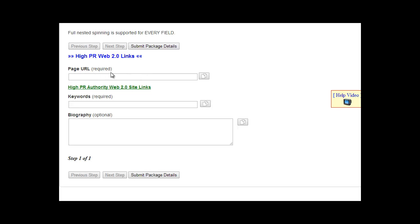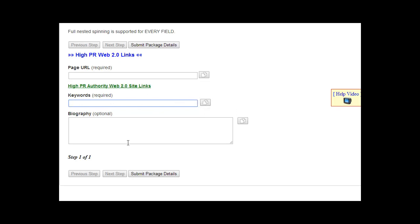Next, add keywords, just a few keywords. Two to four we recommend, keywords that are related to your site. And you can do the same thing with the spin tool right here. Now the biography, this is the most important part.